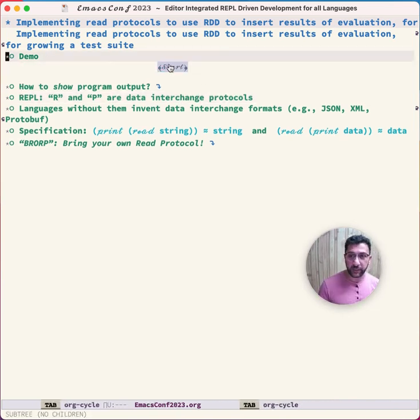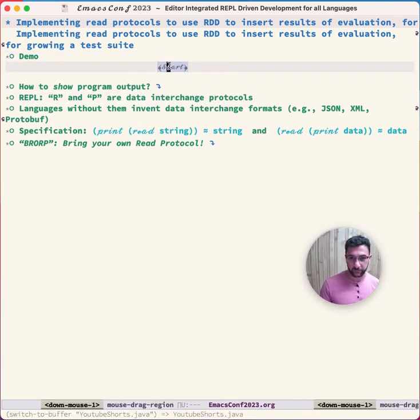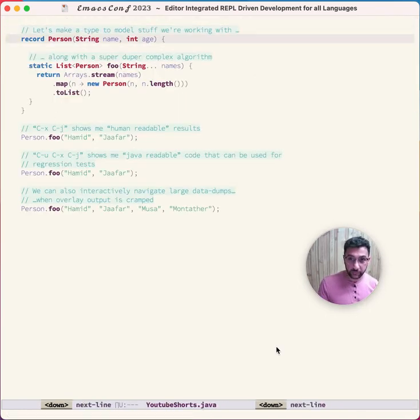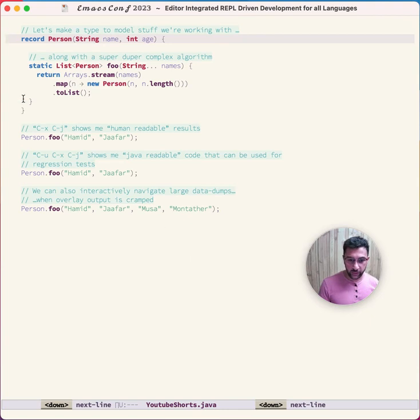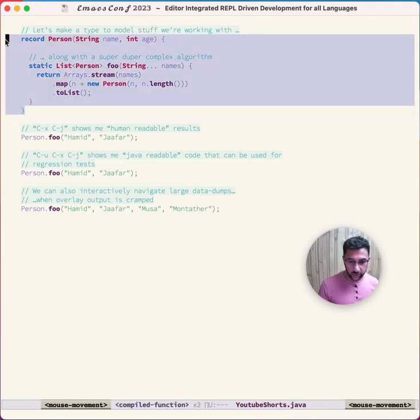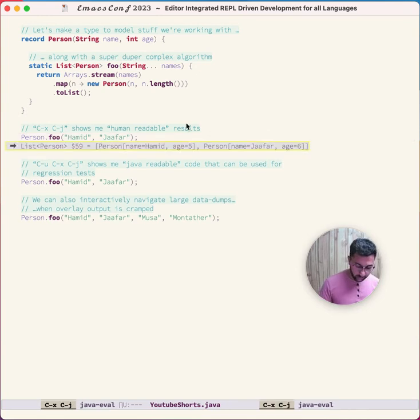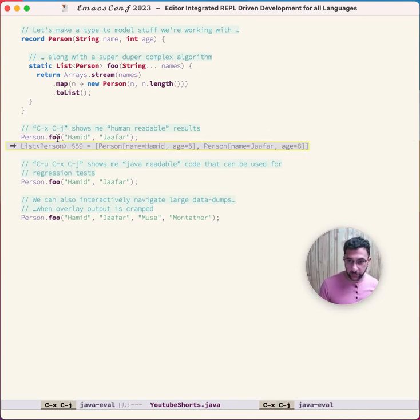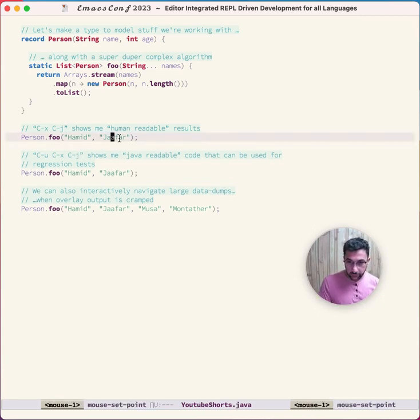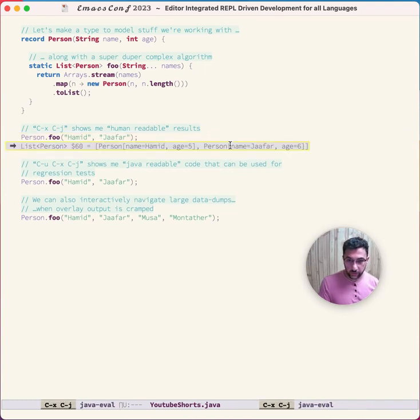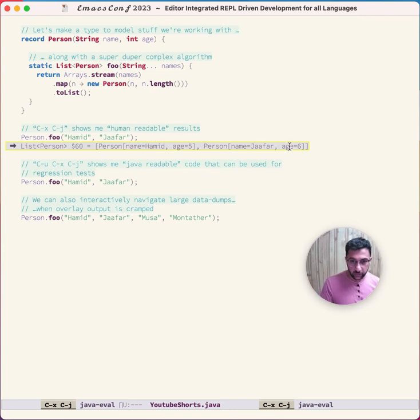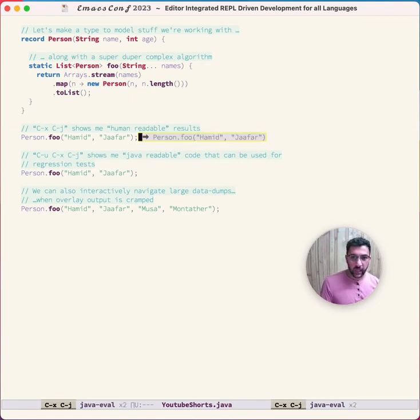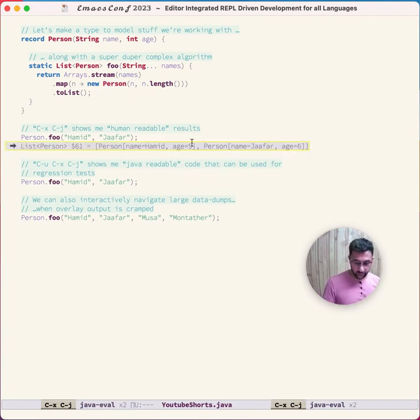This is a Java file. I've loaded this definition, and we can press Ctrl-X Ctrl-J. You see it's a list of Person. I didn't give this a name, so its name is dollar 59. If I hover over it, we can see the definition again—a Person called Hamid and another Person called Jaffer. This pretty printing is nice for me as a human, but I can't execute this—this isn't valid Java.